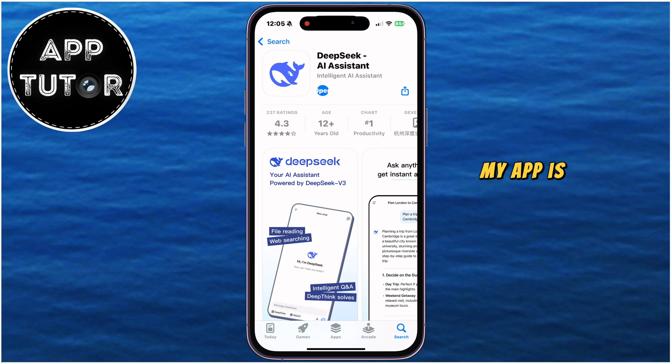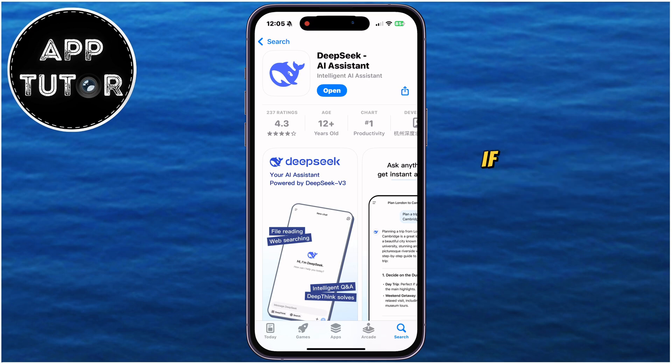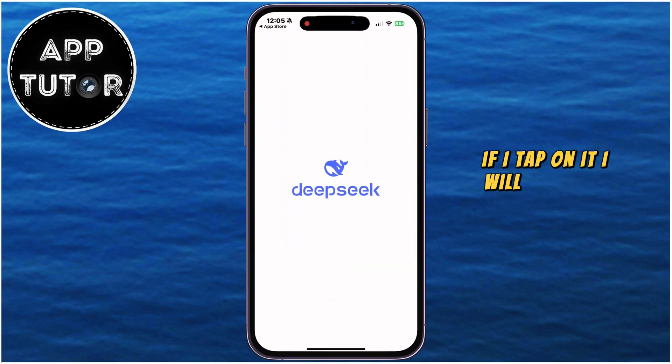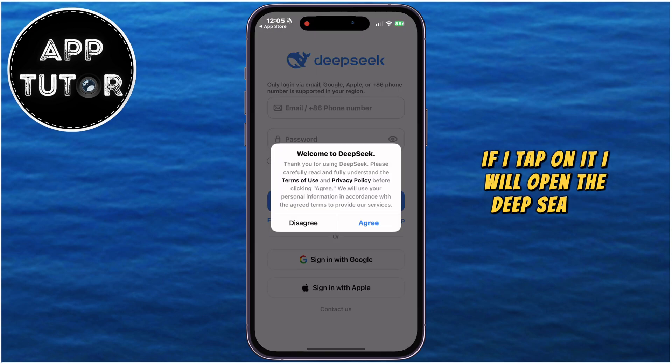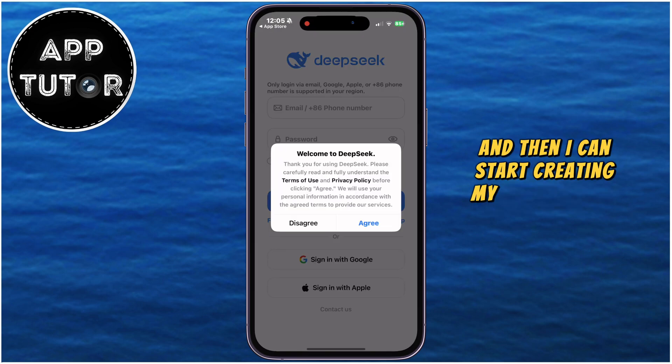My app has now installed, and I'll see this Open option right here. If I tap on it, I will open the DeepSeek app, and then I can start creating my account and using it.